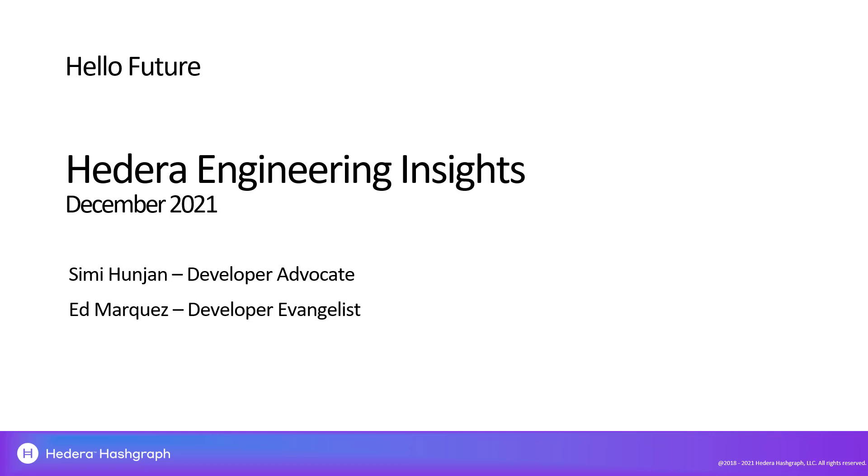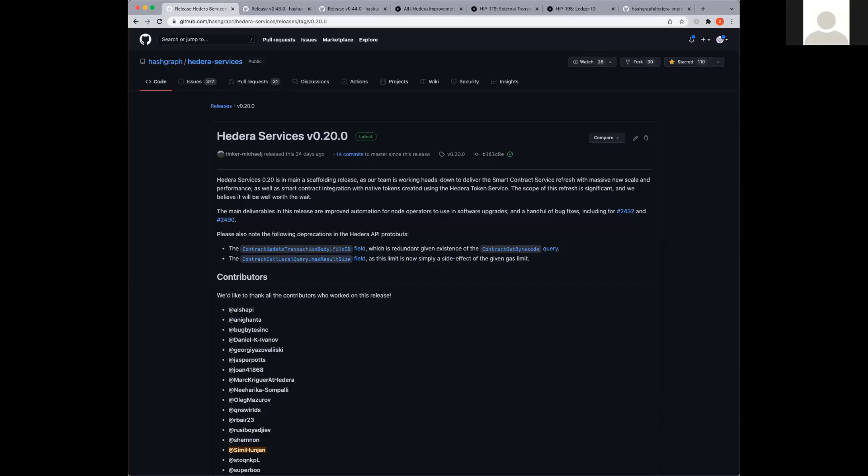Hey Simi. Hey Ed, how's it going? It's going good. Excellent. So Simi, I think you want to cover the topics for the current release, maybe some updates to the mainnet and the mirror nodes? Yeah sure, I'll go ahead and get started with that.